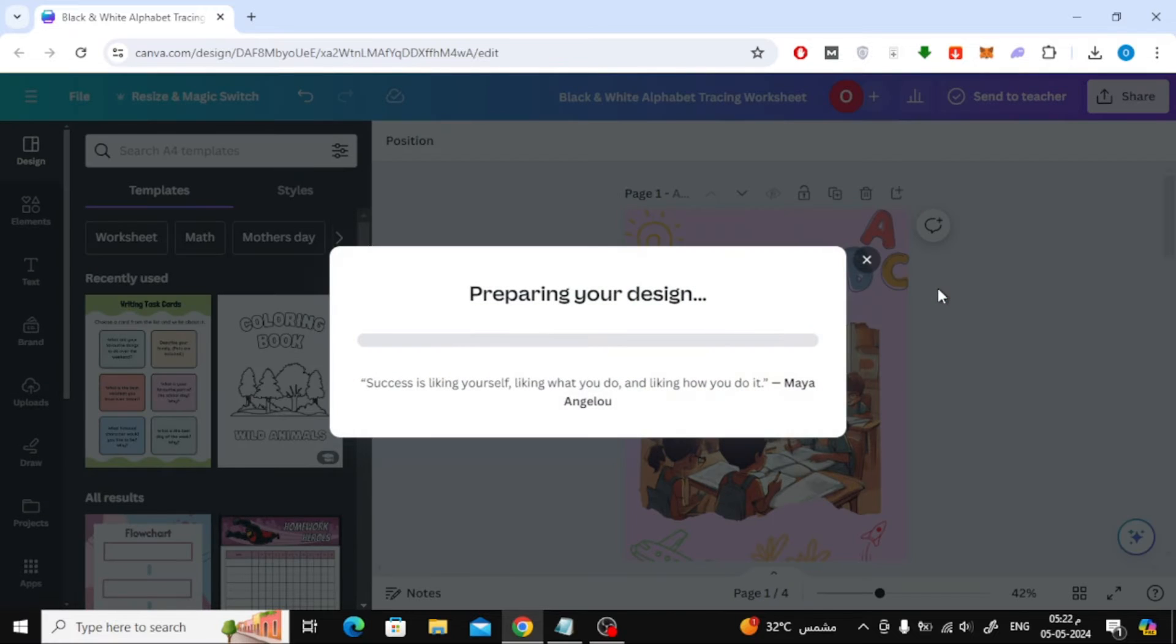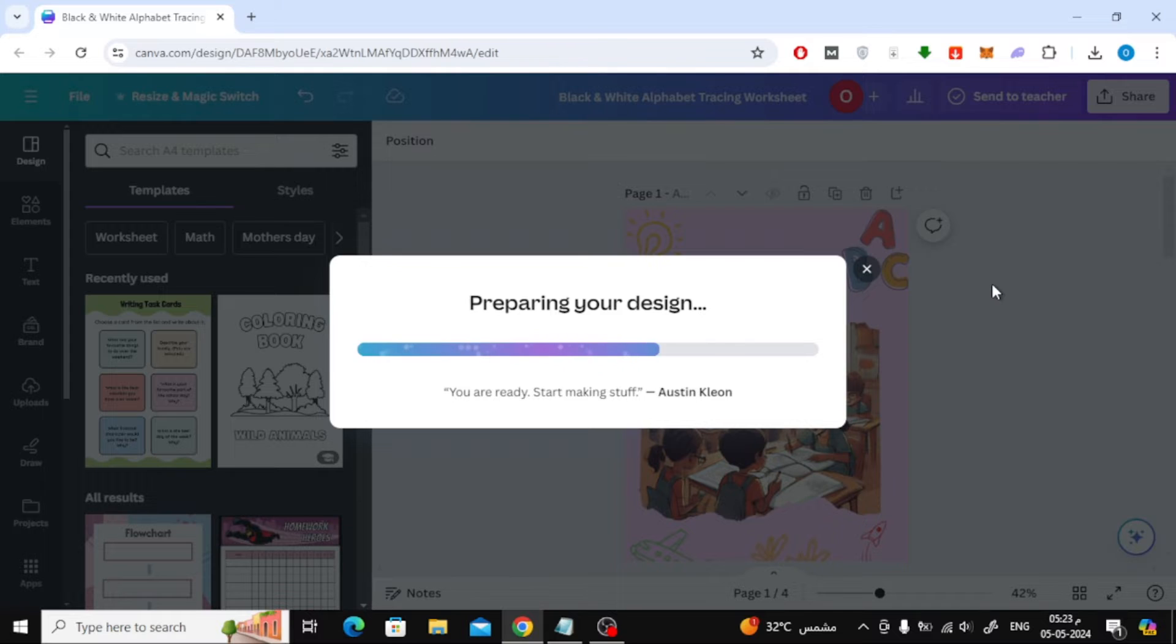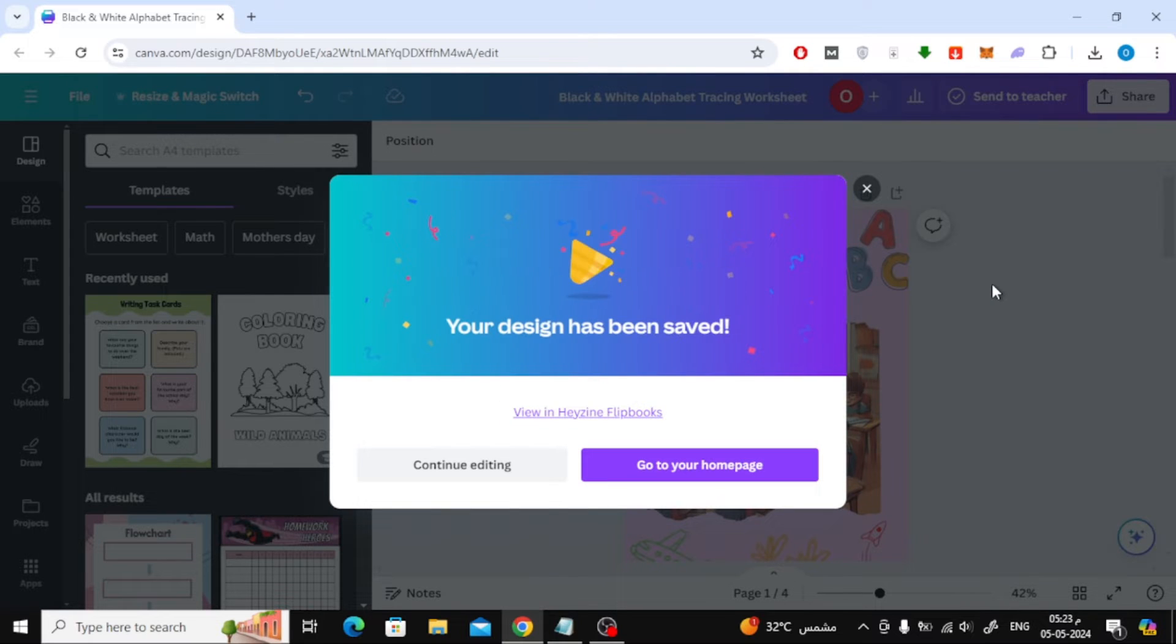Now wait a few seconds and a page turning animation will be added to your book. After that, click on view in Hazine Flipbooks.